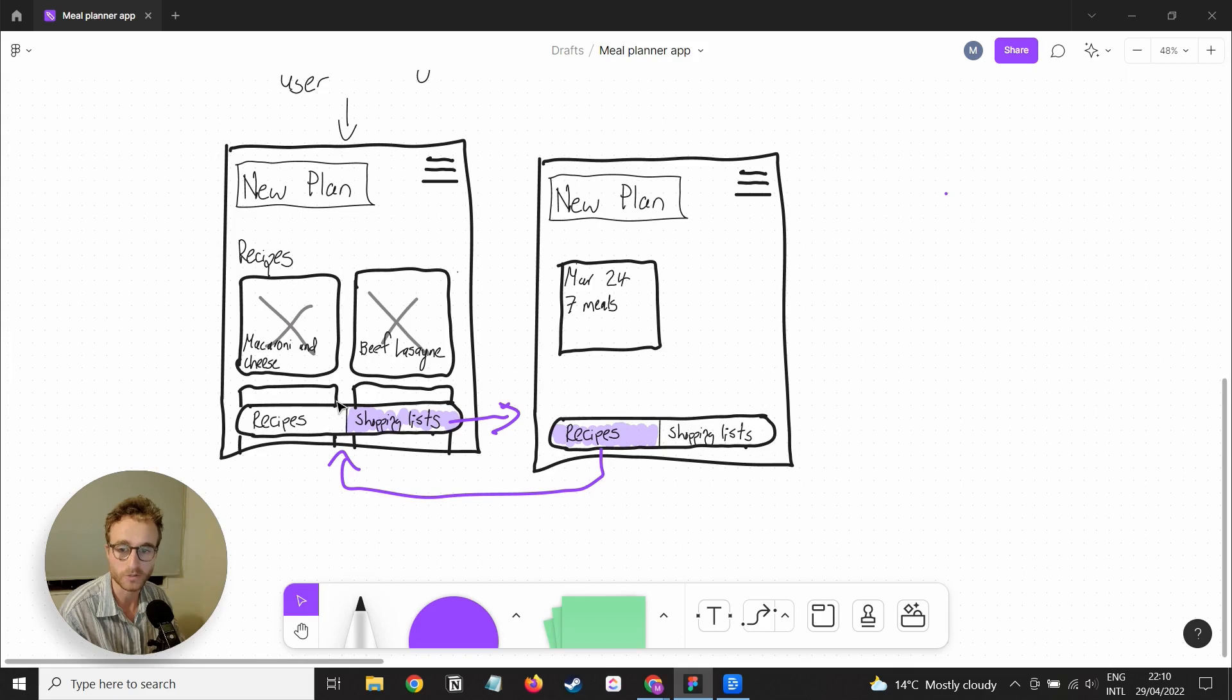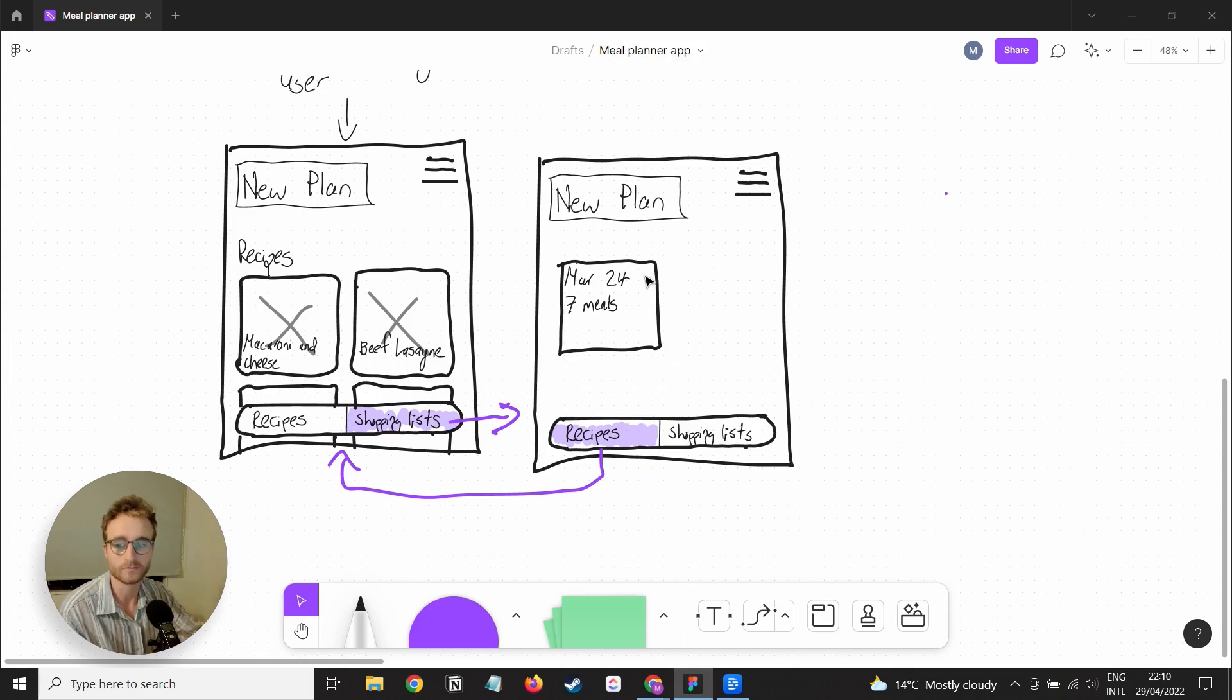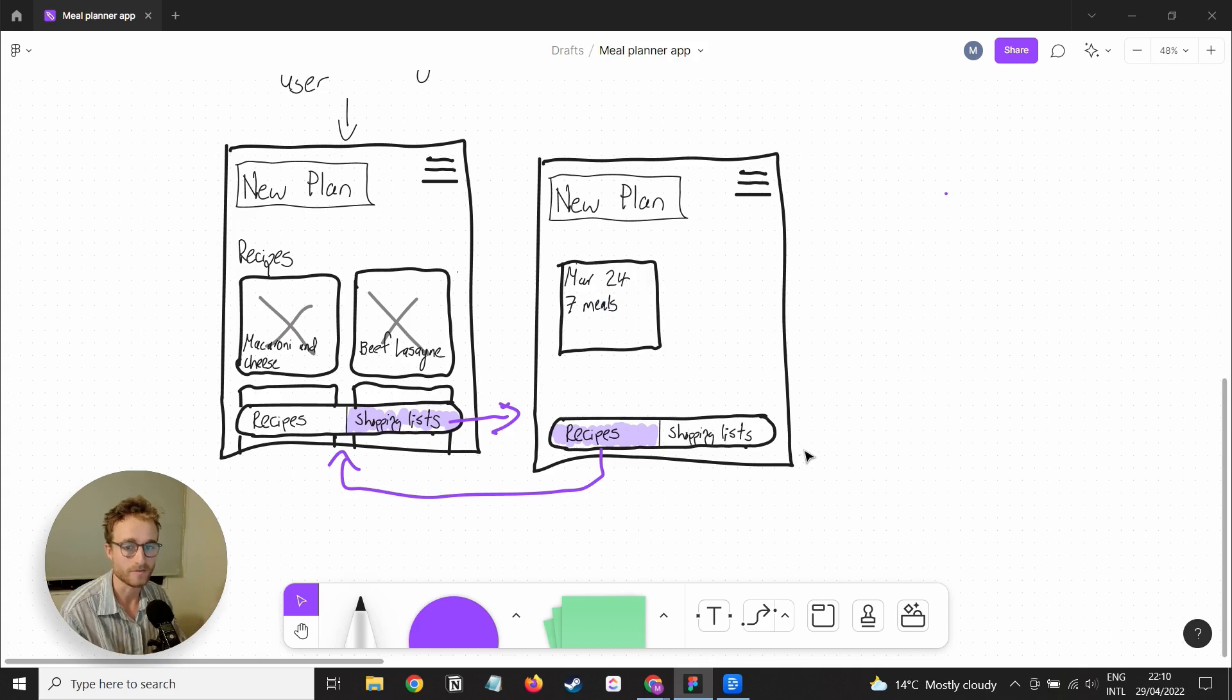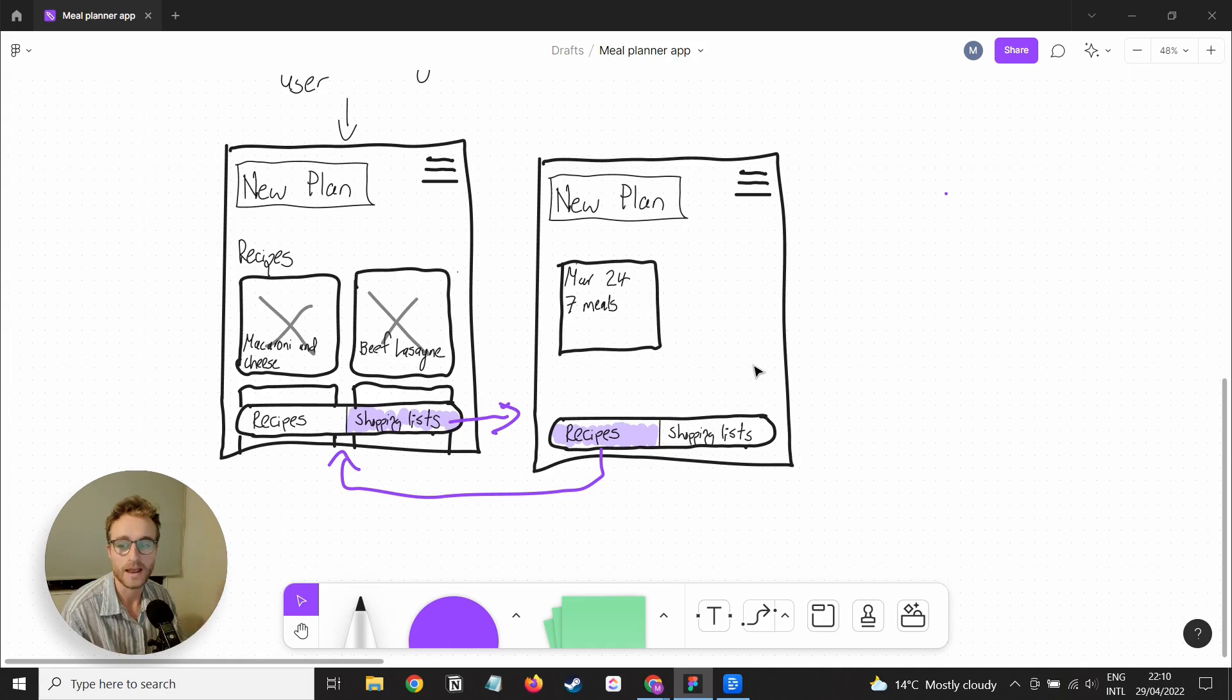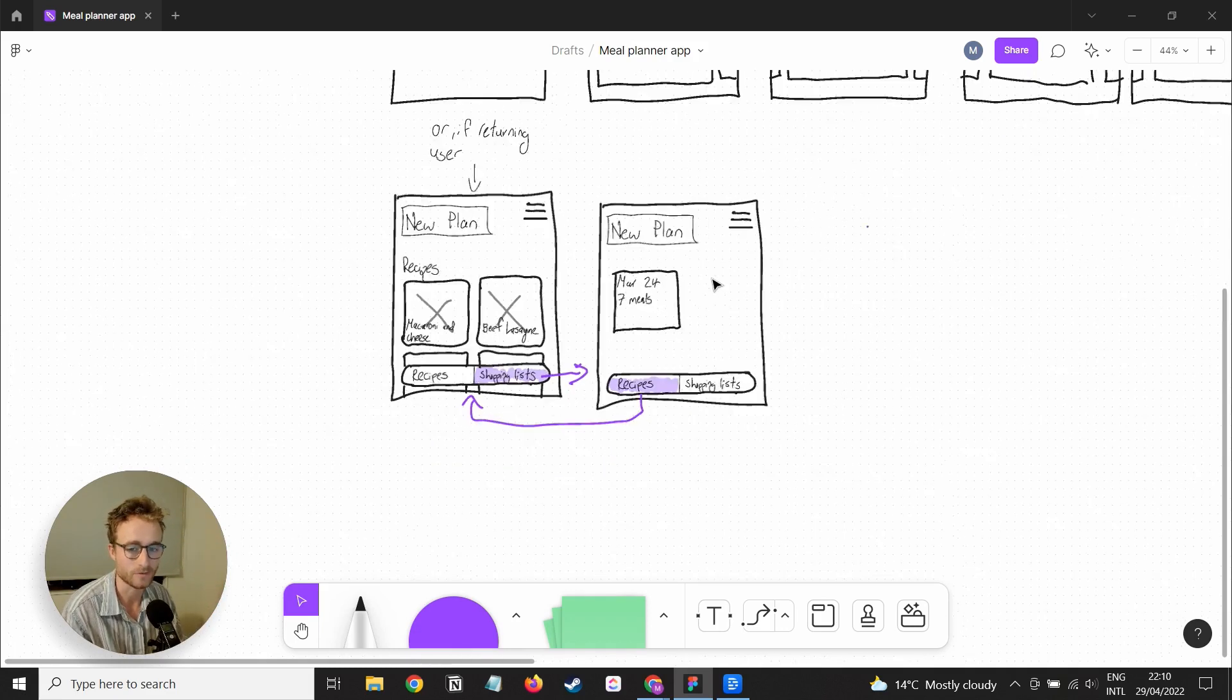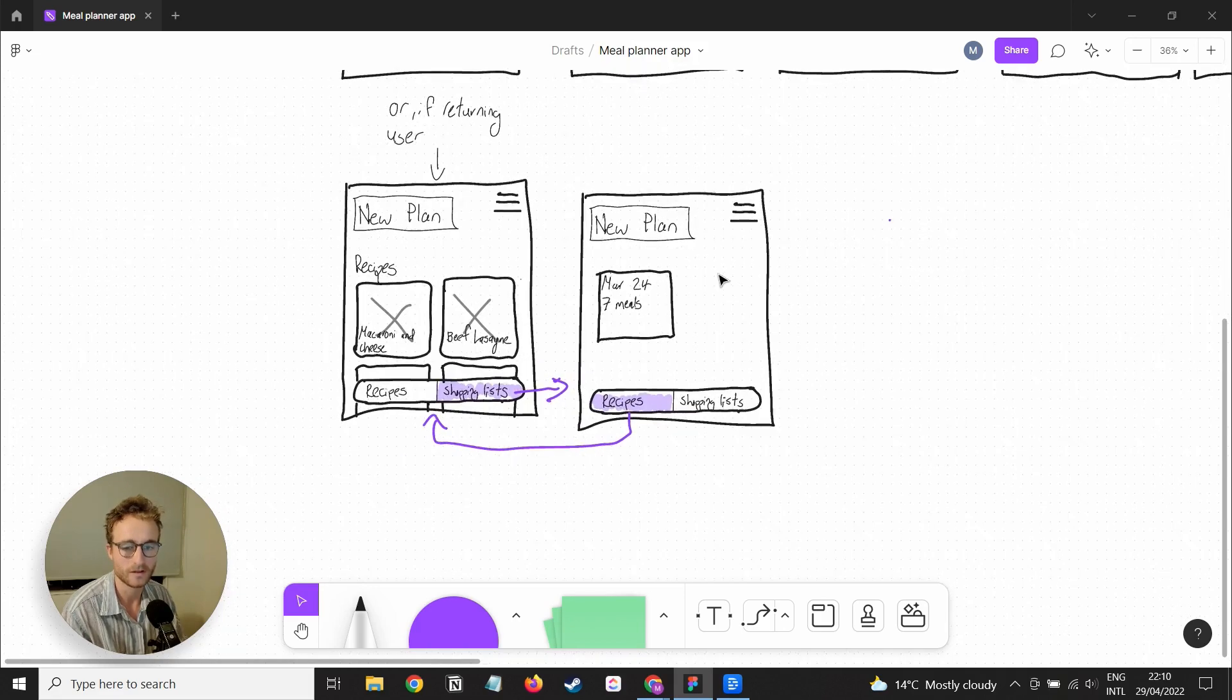Otherwise, you can toggle between recipes and plans, so you can see the plans that you've created before. What I haven't mocked up here is going one layer deeper. If you click on this, you'll have another view where you will see all of the recipes that belong to that plan and be able to see the shopping list for that plan. This is where I've stopped off. I need to give it a little bit more thought.